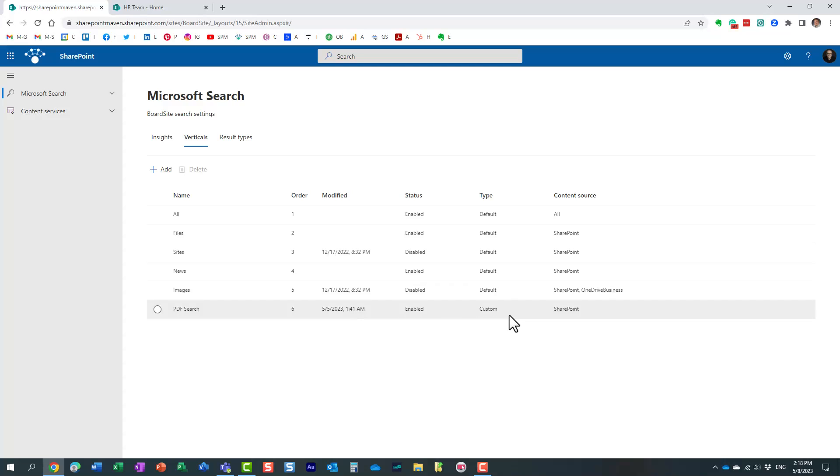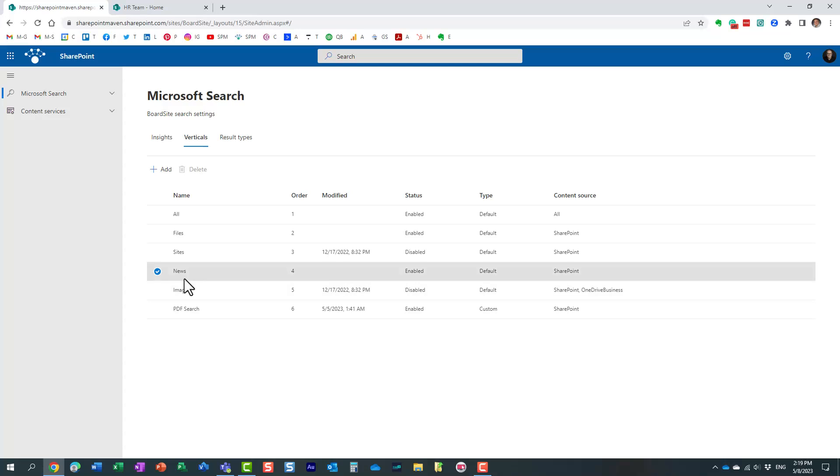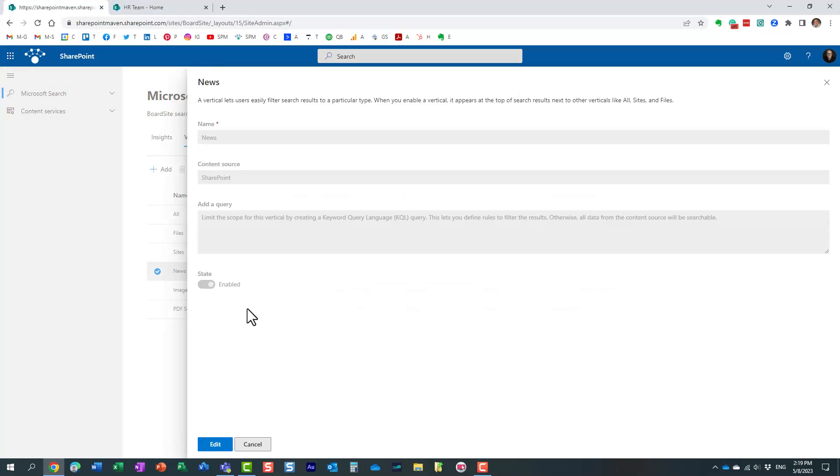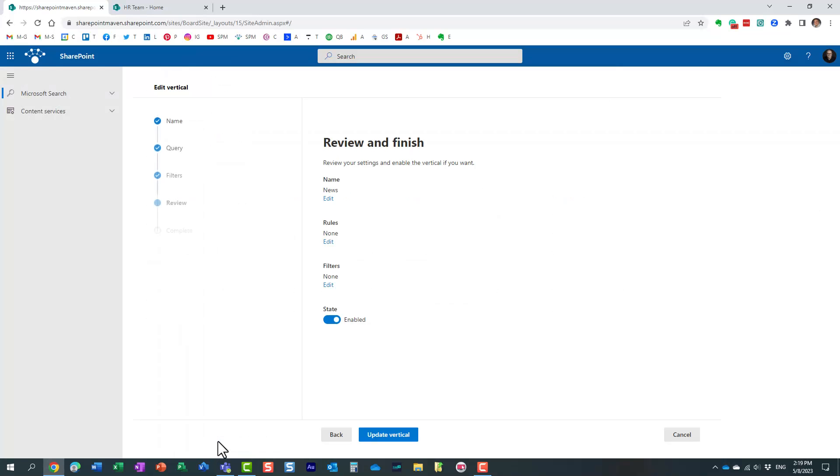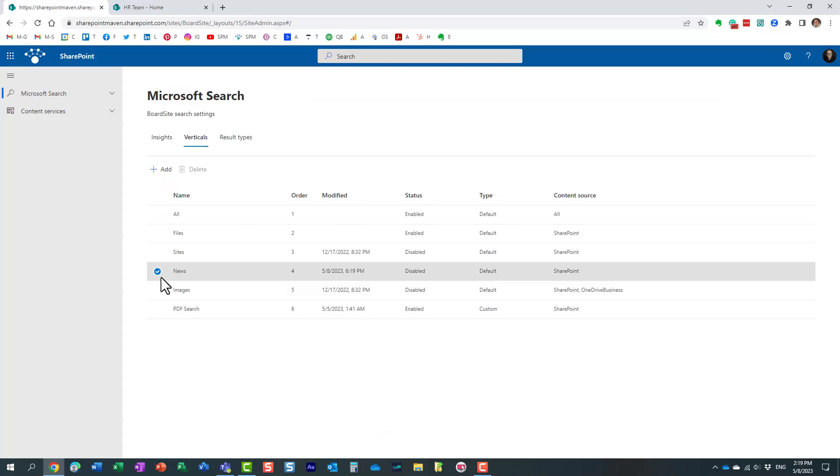And essentially it shows you all the different out-of-the-box tabs that exist plus the custom one. This is actually the custom one I created. Now you cannot really delete any of those out-of-the-box verticals but you can hide them. If you notice for example the news one is kind of enabled by default but if I double click on it there is no way to delete the out-of-the-box one but you can say edit and then you can actually say disabled and update the vertical, it will pretty much hide it from the screen.